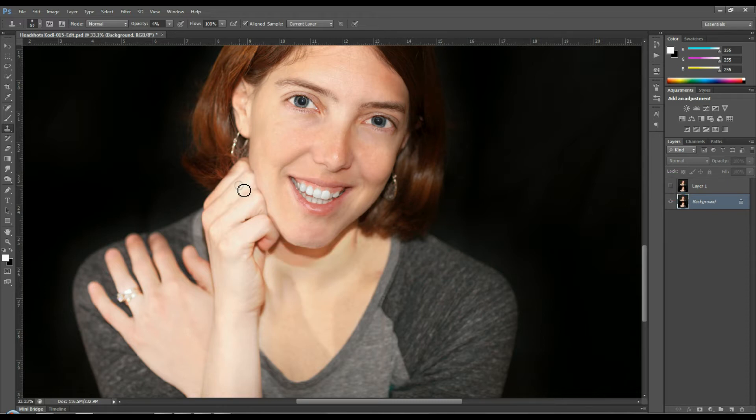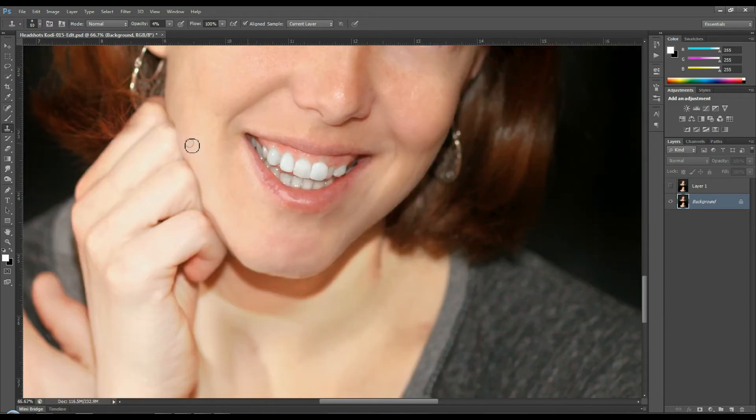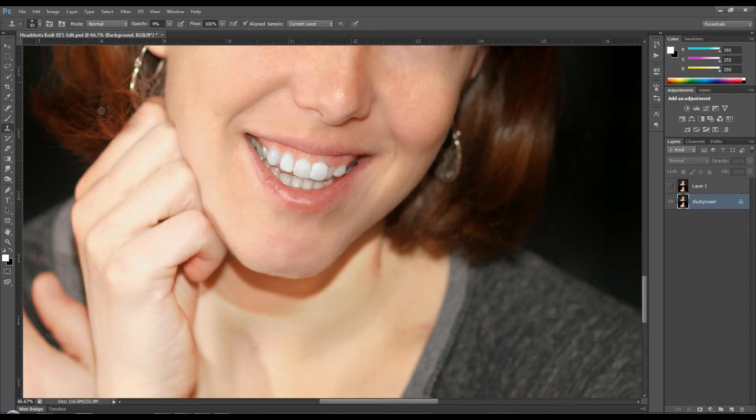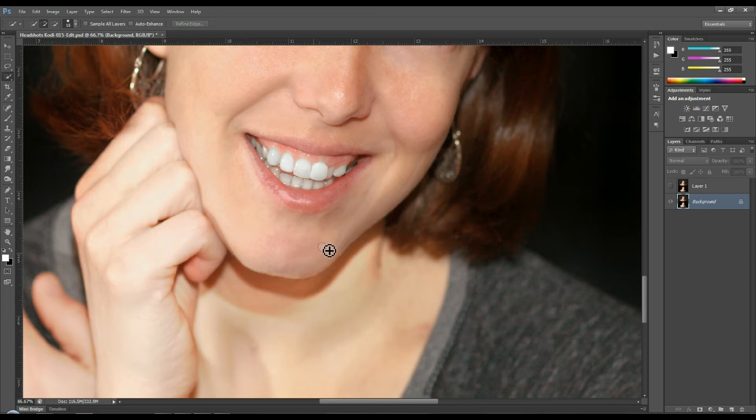First thing you're going to do is grab the clone stamp tool and I'm using 4% opacity.